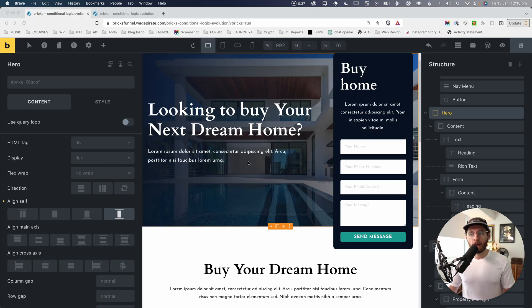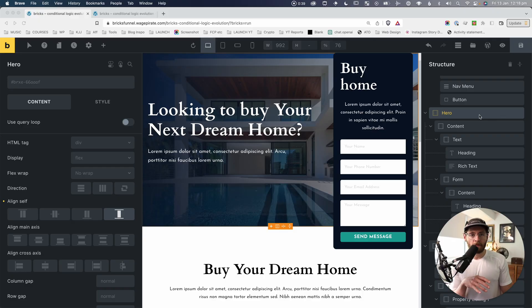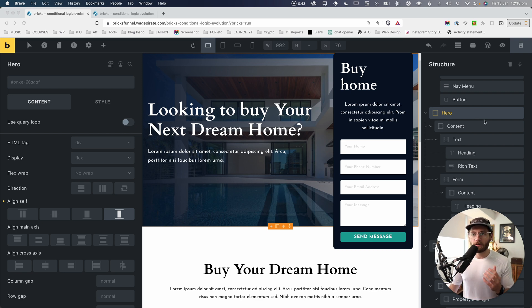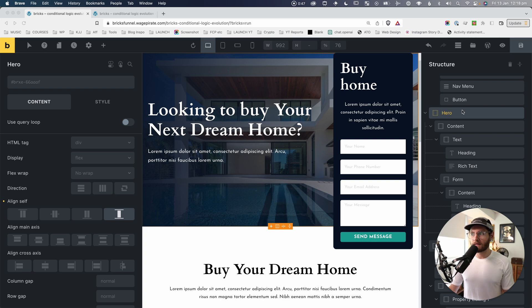In today's video, we're going to look at the conditional logic feature inside of BricksBuilder and how to show and hide things on your page based on post types. Here we are in BricksBuilder — one of their most recent releases added the ability to have conditional logic features.